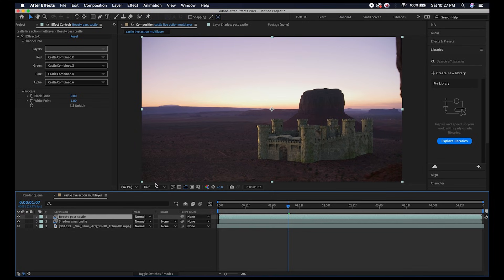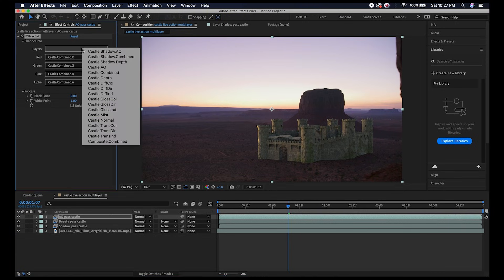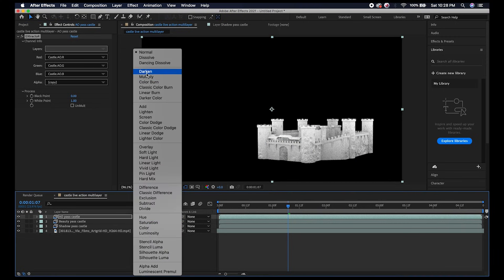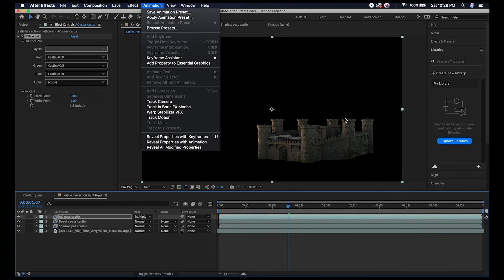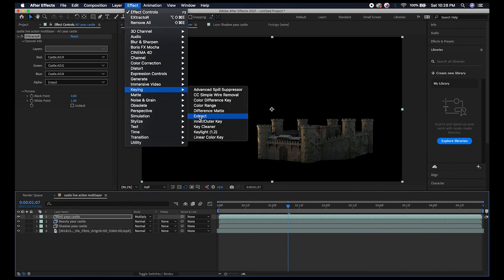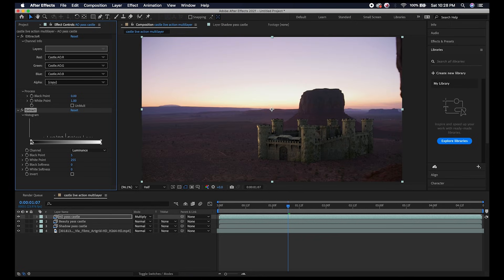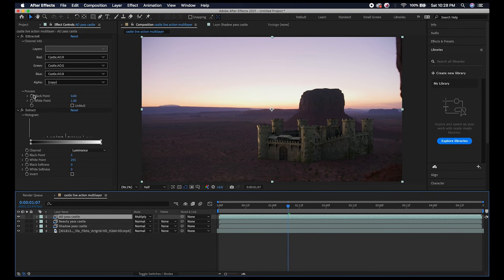This is how you can extract your passes. Maybe we want to add our ambient occlusion next. We'll call this one AO Pass Castle, then I'll select the ambient occlusion and choose the Multiply blend mode. I'm not sure why there's no alpha channel here, but an easy fix for that is to go to Effect, Keying, Extract and just drag the black level over a tiny bit. Now we have that nice ambient occlusion on our castle and we can start combining our different passes.